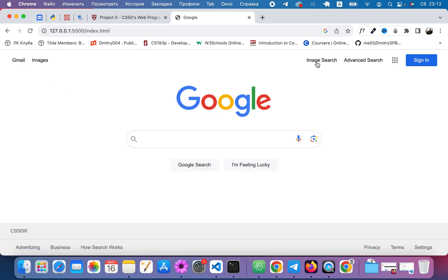On Google Search page there should be links in the upper right to go to Image and Advanced Search. On each of the other two pages there should be a link in the upper right to go back to Google Search.